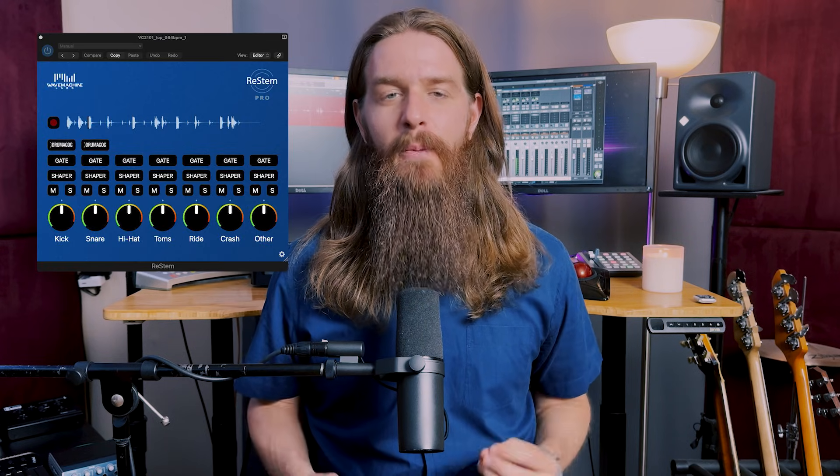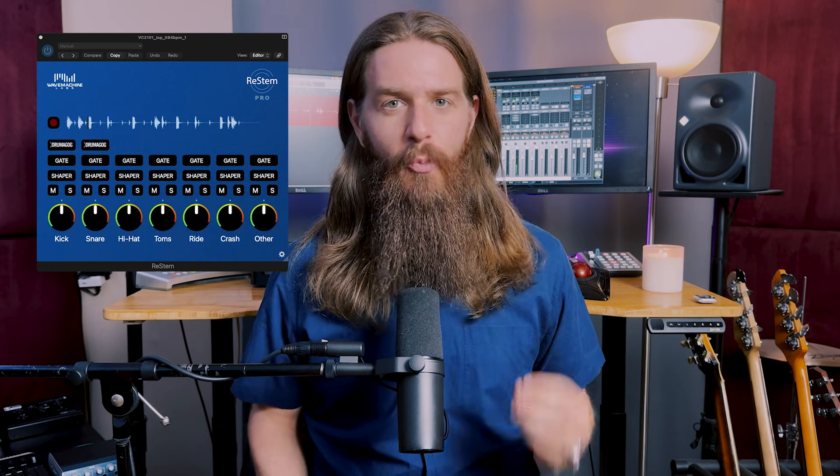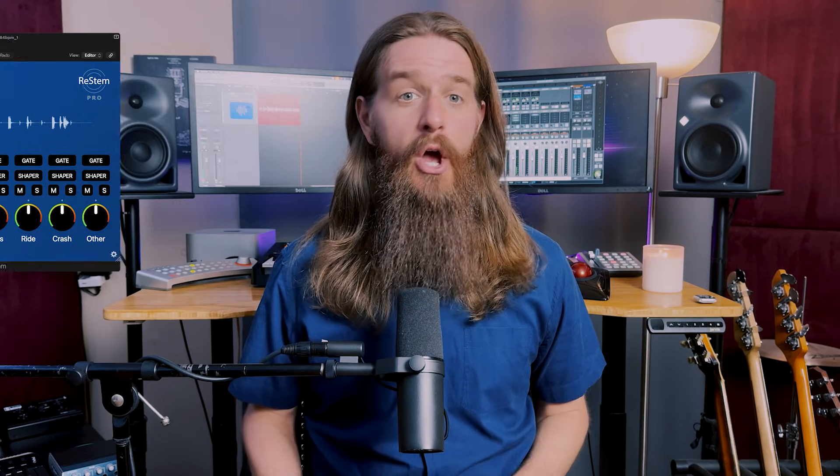In today's video, I want to show you one of those exciting tools. It's ReStem Pro from Wave Machine Labs. Formerly known as ReBeat.